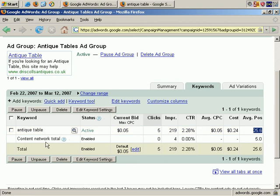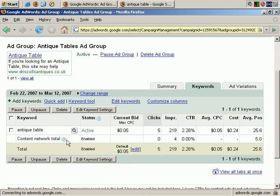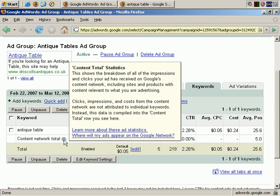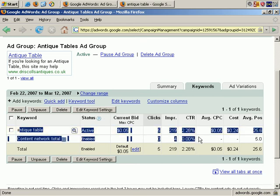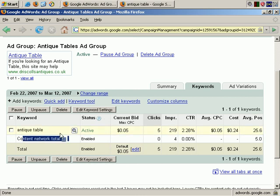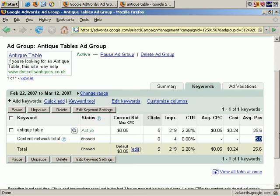Here it says Content Network Total. The numbers here are the totals for the Google Sites and the Google Partner Sites. All the other sites where your ad may appear is this Content Network. If you click here, you get a definition. If you click where it says 'where will my ads appear on the Google Network,' you'll get more information on exactly where those ads will appear. You can see how the statistics are broken out over those two sections — the main Google Search Areas and main partner sites, and the Content Network, which includes the lesser sites that still display Google Ads. We see Enabled Status, Clicks 0, Impressions only 4, Average Position 5.